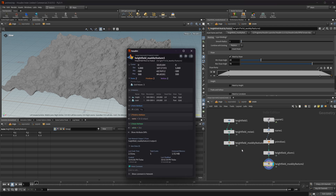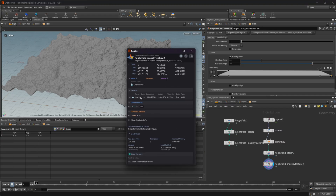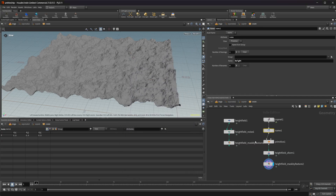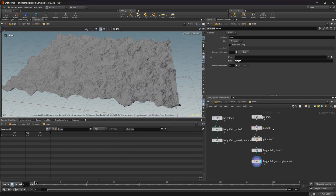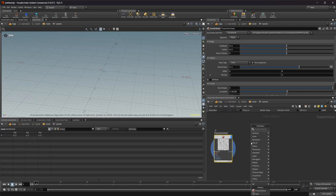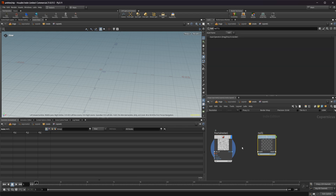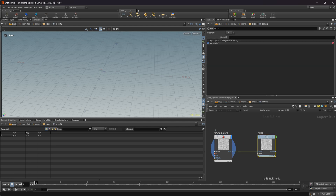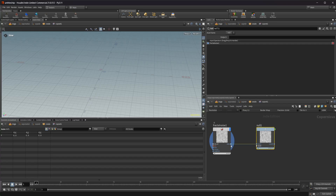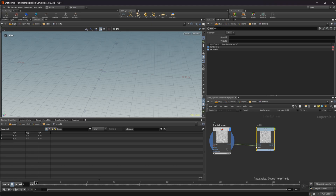The first issue: if we look at the properties for the mask by feature, where we're generating our height field in SOPs, we see two volumes — a height and a mask volume. On our COP-generated one, we only have one, called 'height' because we named that volume. We need a second volume called 'mask'. So I'll delete this name node, drop down a null, wire the noise into the first input, and name the outputs — 'height' for output one and 'mask' for output two.